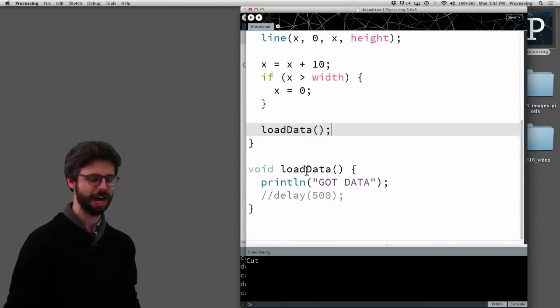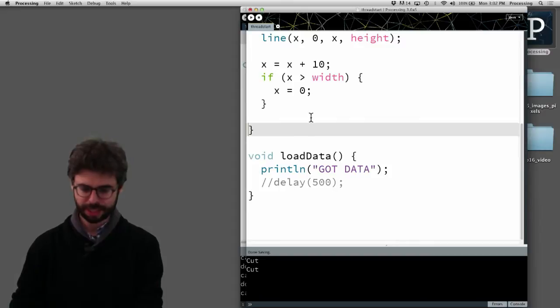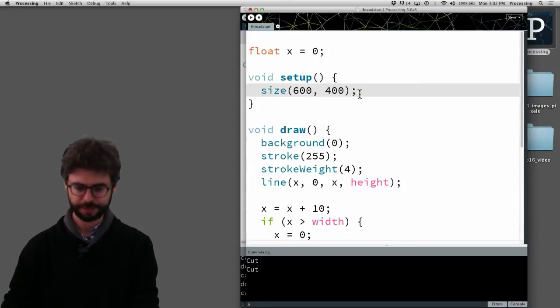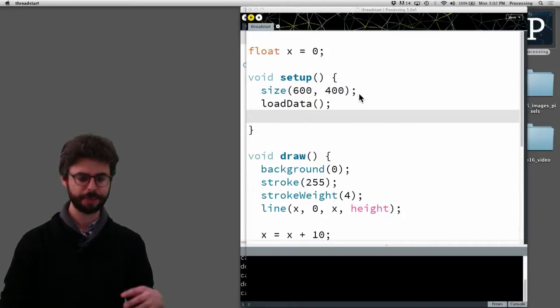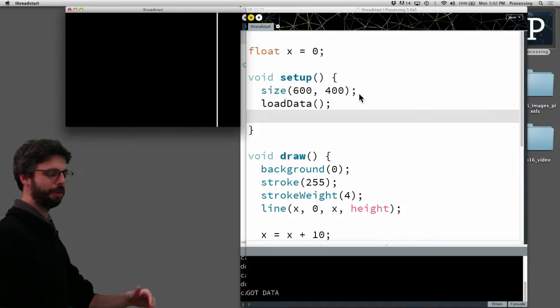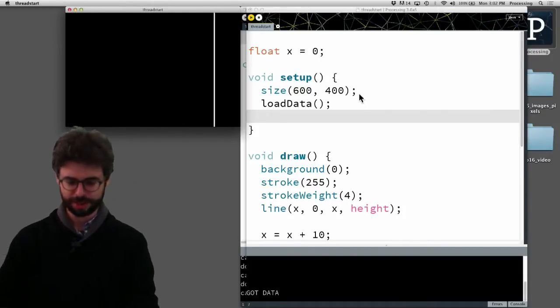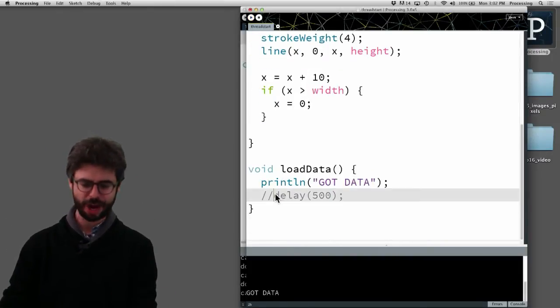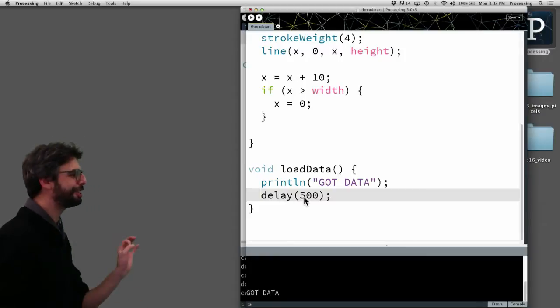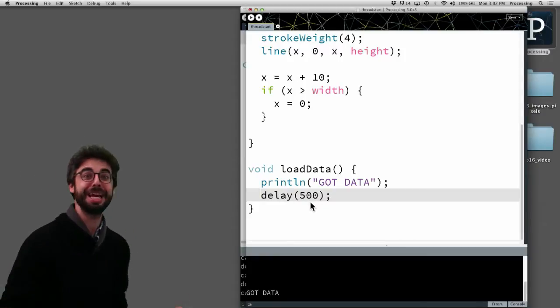I have a fake function called loadData which does nothing, and if I were to take that loadData function and put it in setup we've got no problem. My program runs.